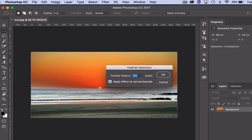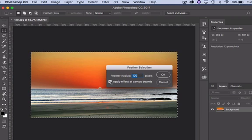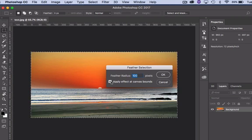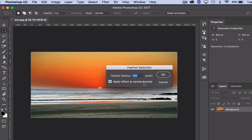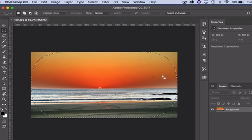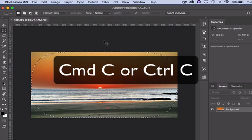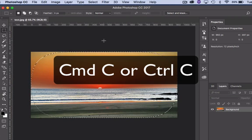Choose a feather radius and make sure that the apply effect at canvas bounds box is checked. Click OK, and then you can copy using Command-C or Control-C on a PC.